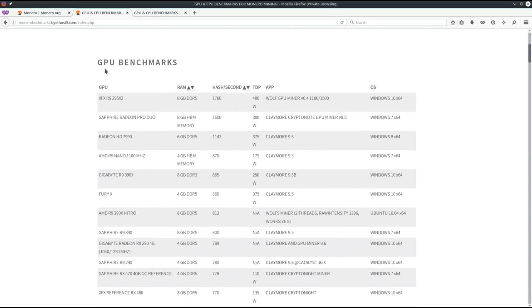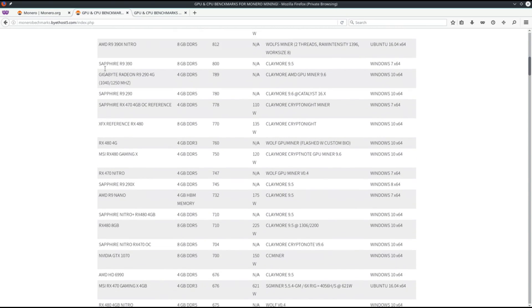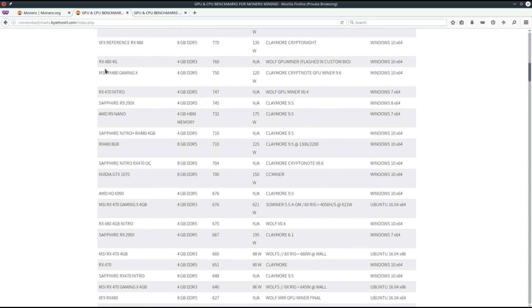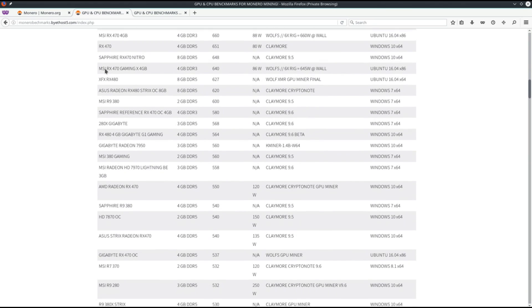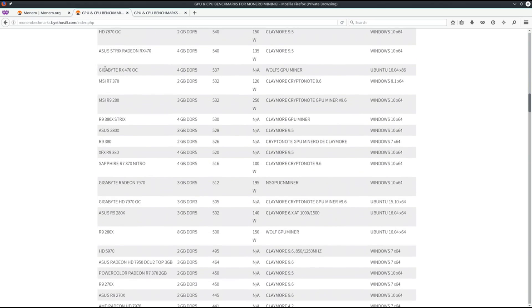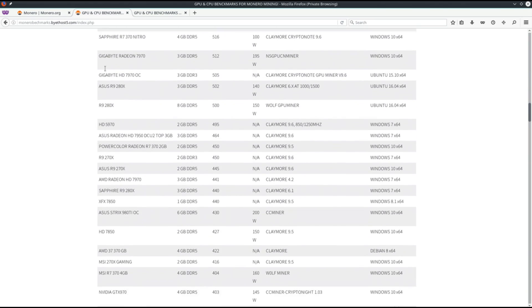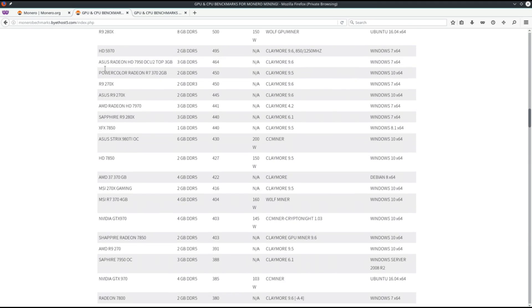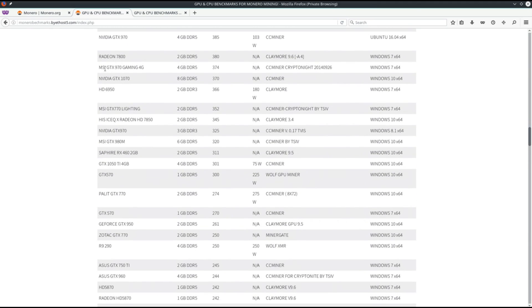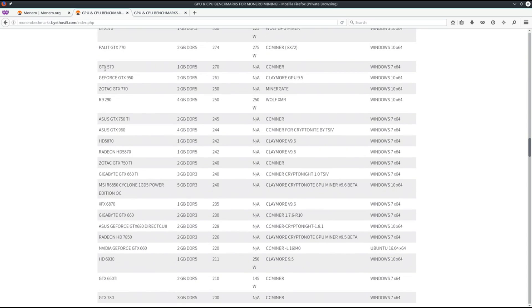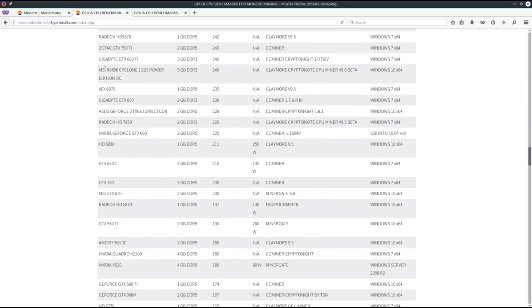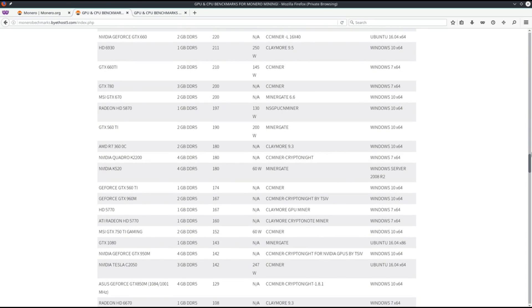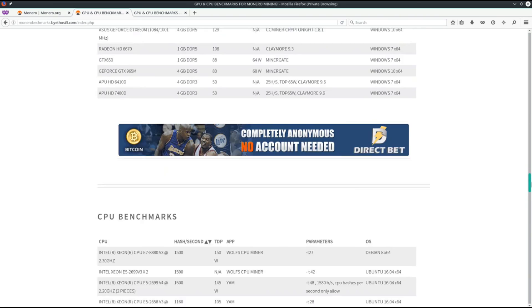So if you want to see what's best to mine Monero, you can check out monerobenchmarks.byethost5.com. There is a long list of GPU and CPU benchmarks on this website. You can see what GPUs and what CPUs get specific hash rates using specific miners.